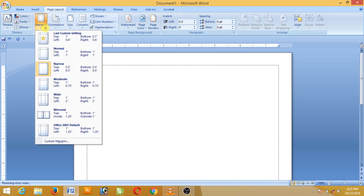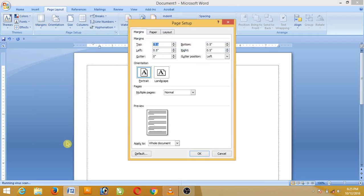We will have a new setting, and we will have a custom margin setting.